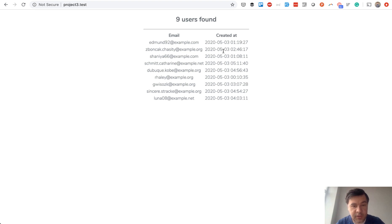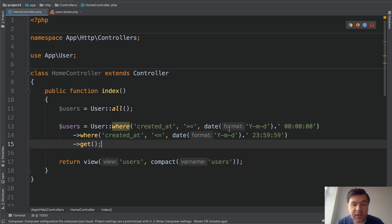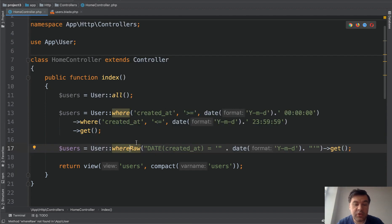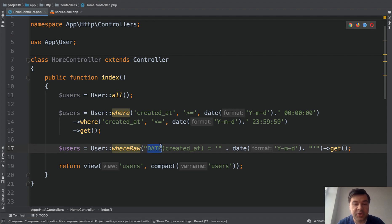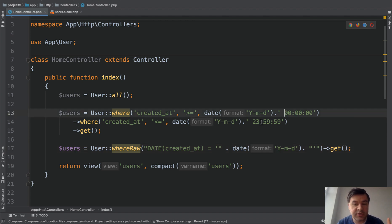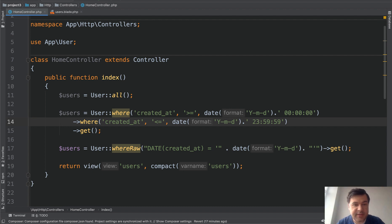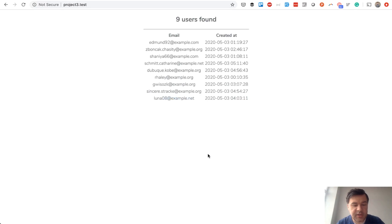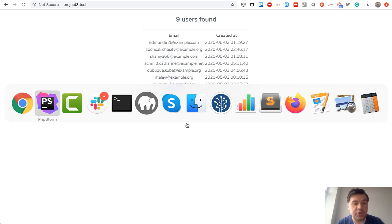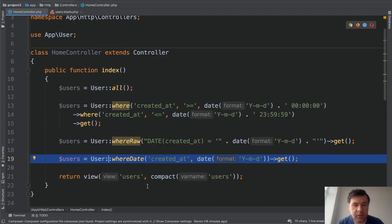We can use the MySQL function called DATE, and then we wouldn't need to have two where statements for that. We would use raw queries in Eloquent, so we would do whereRaw. That DATE function is a MySQL function, so you just pass the actual date and MySQL will take care of filtering zero hours or 23 hours. Let's save and refresh and see if it's the same result. Yeah, same result - nine users.